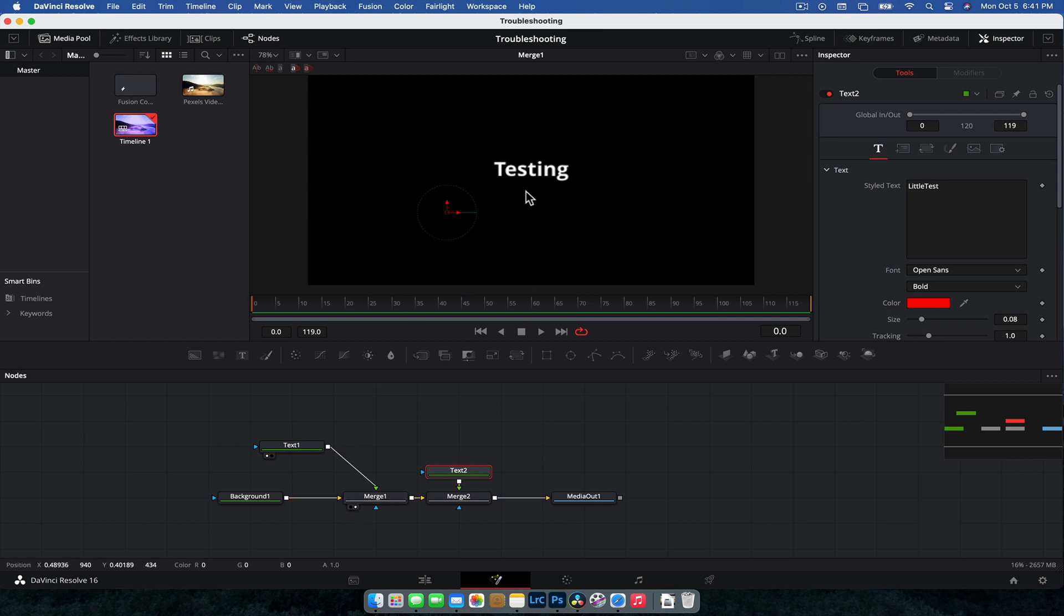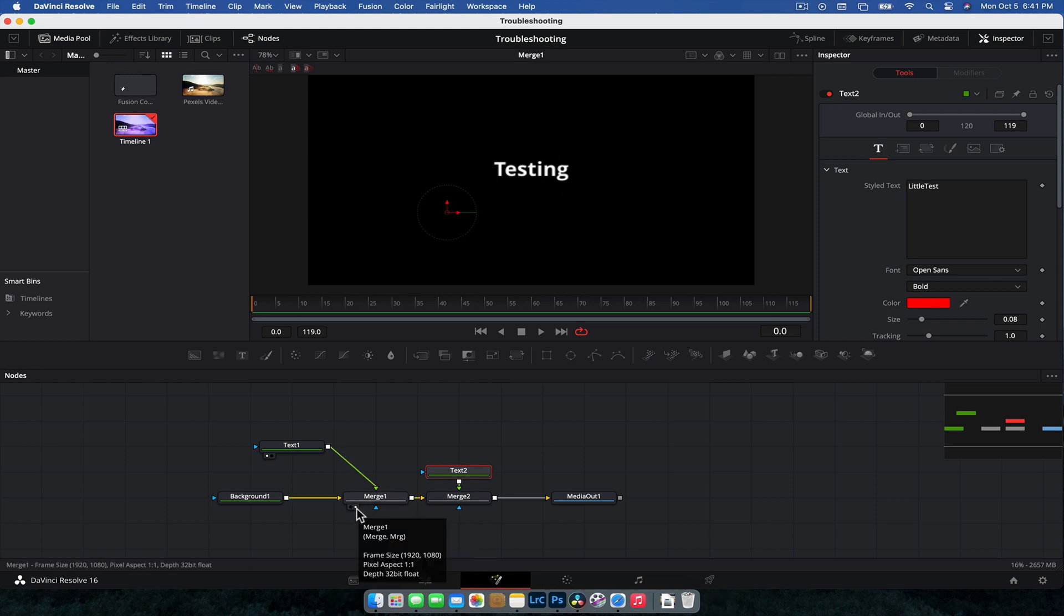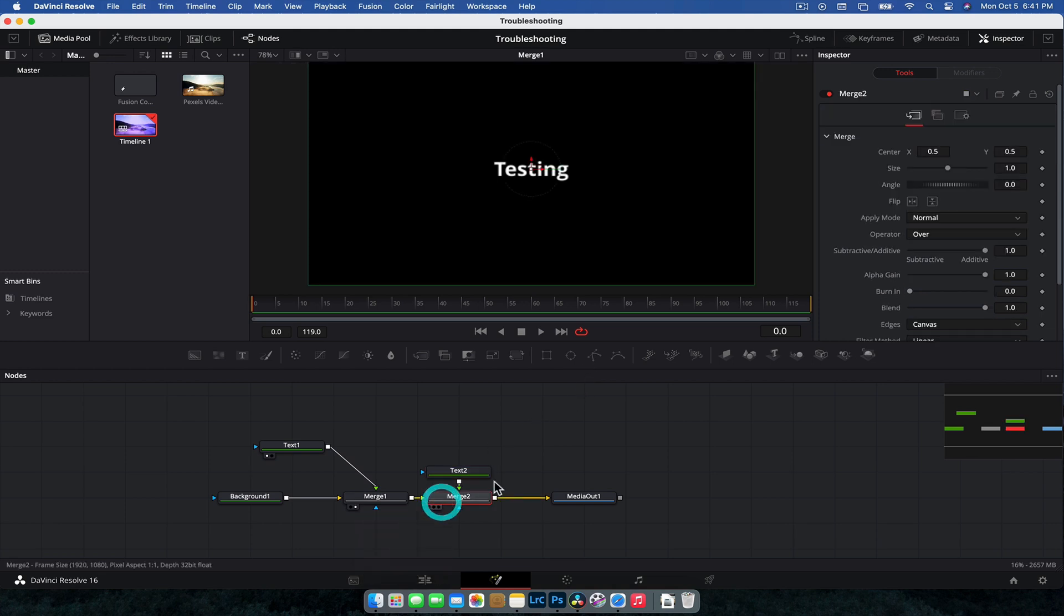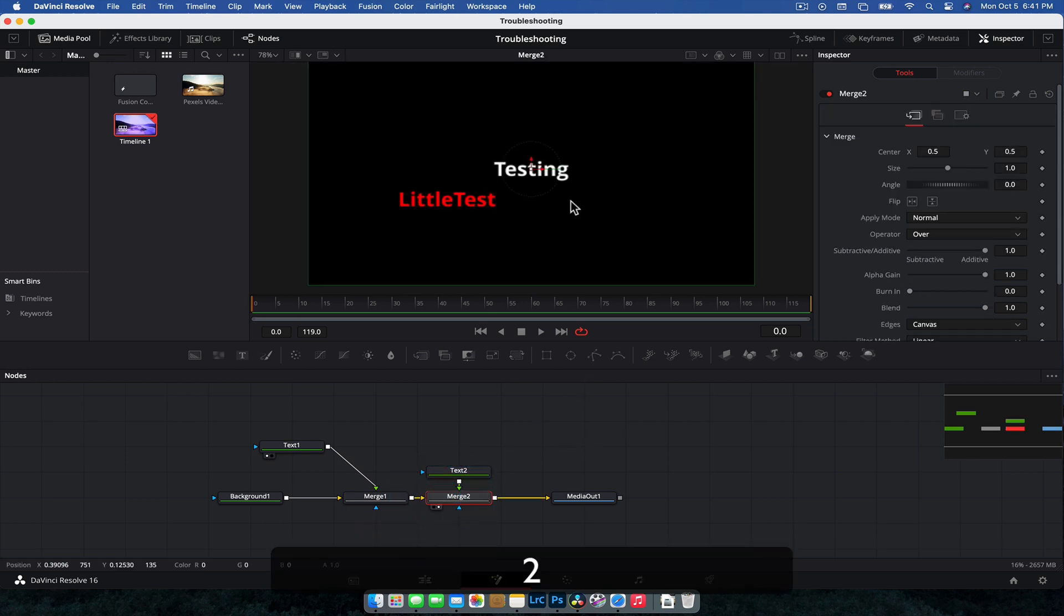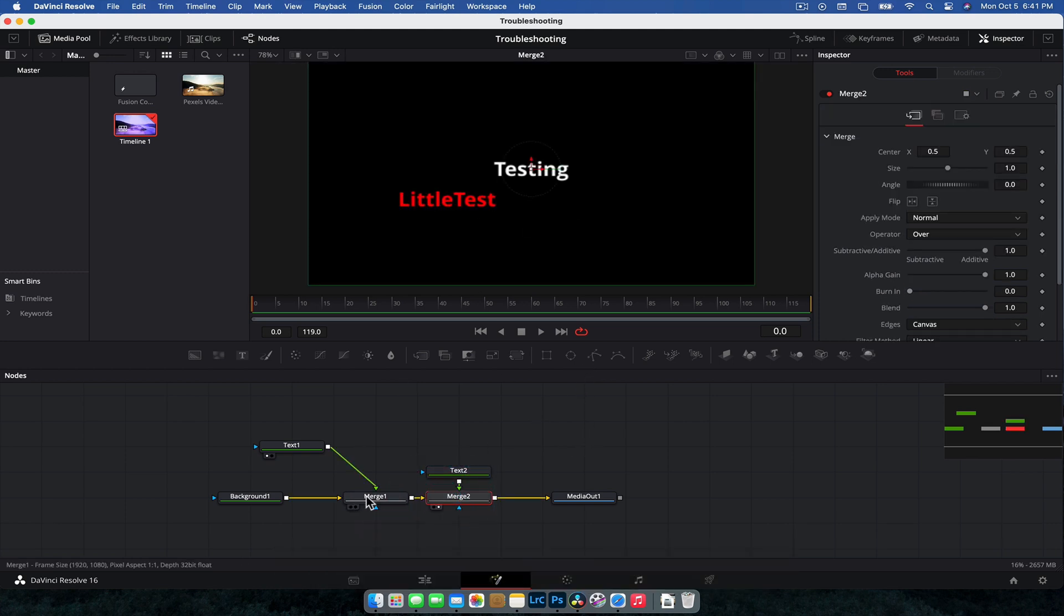Default, if you're doing a one viewer pane Fusion composition here, it's going to be viewer two. So that's going to be that second little white dot there. And you can hotkey that by hitting the two on your keyboard. So if I select merge two, hit two, it'll display it here. Merge one.